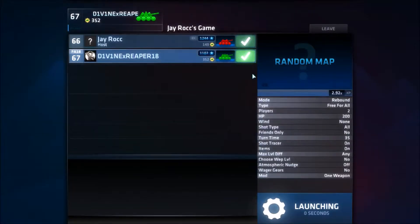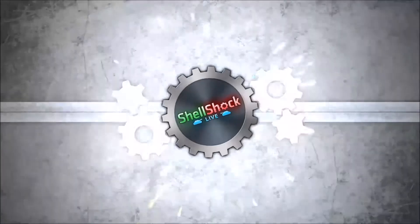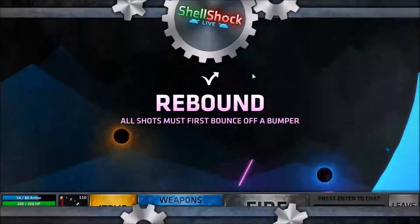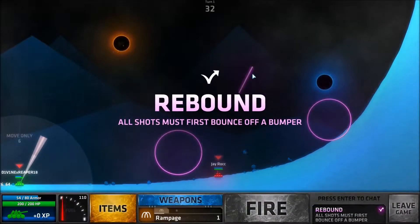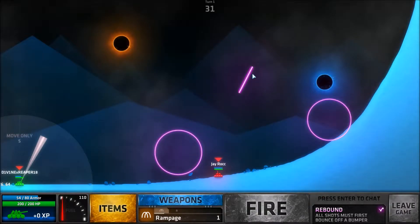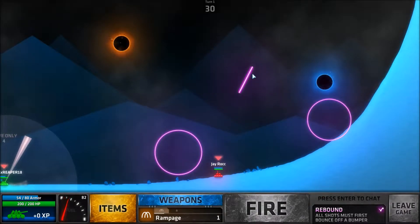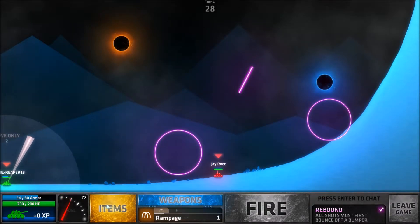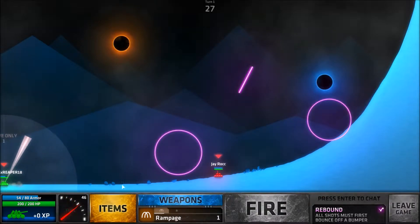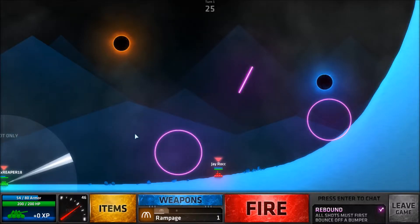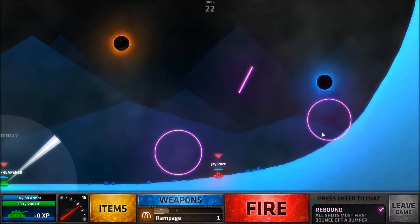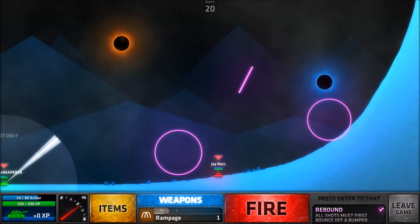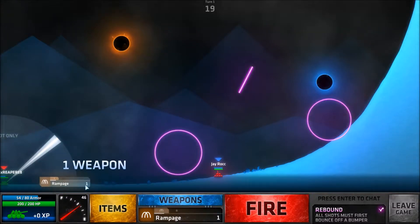How's it going guys, this is Rye or Reaper and we're back with some more Shell Shock Live. Now this is an interesting matchup today, it is a 1v1, 200 HP and it's rebound. So if you guys aren't familiar with rebound, basically you have to rebound off these shields in order to do damage.